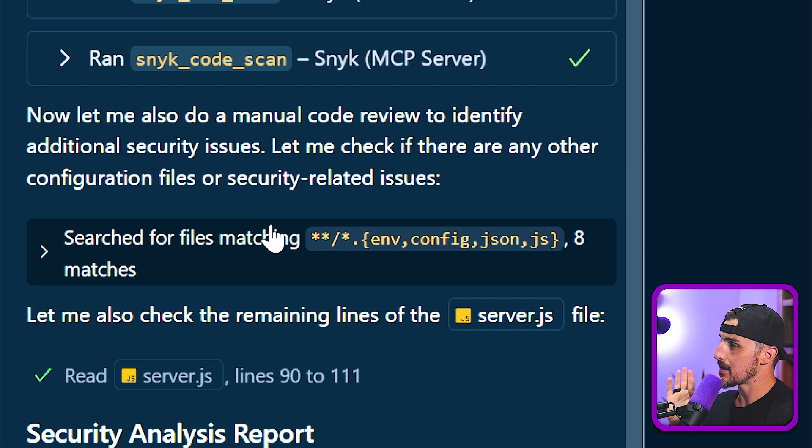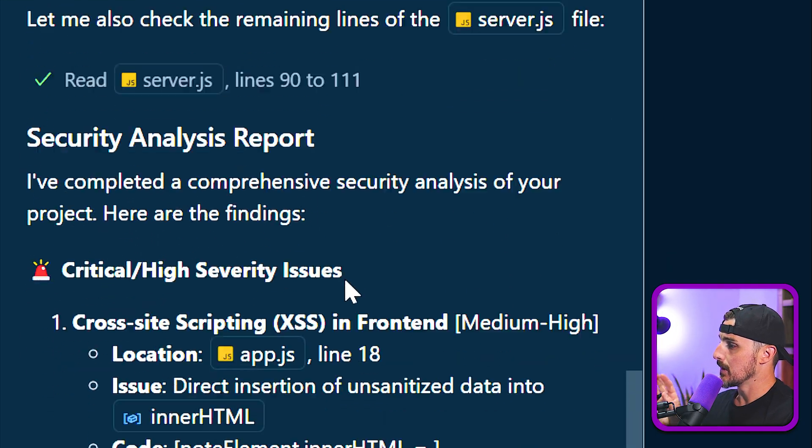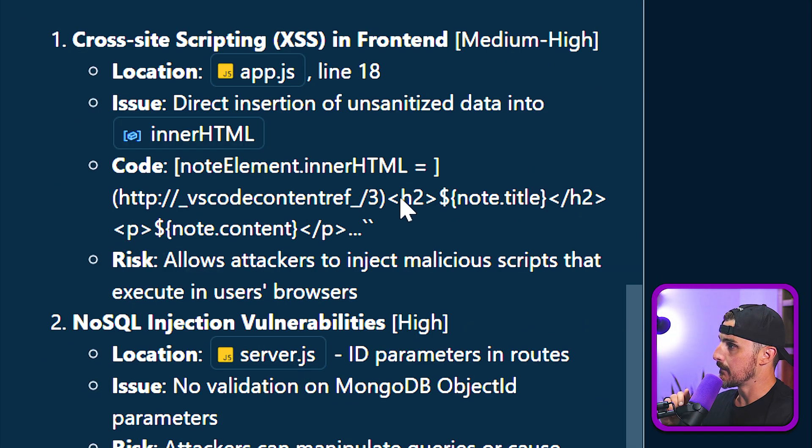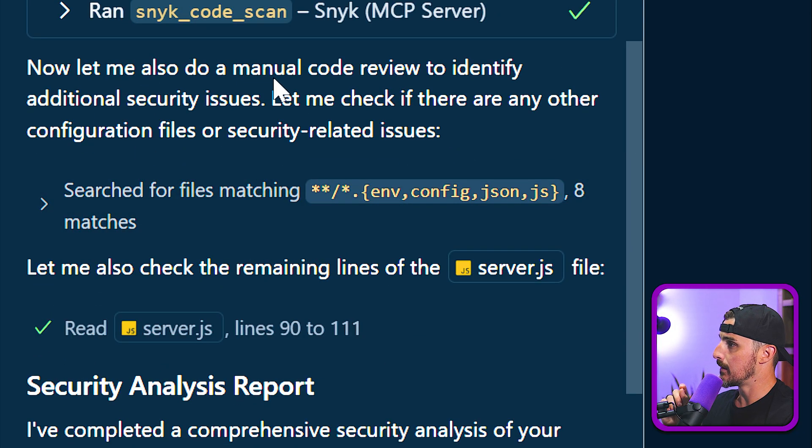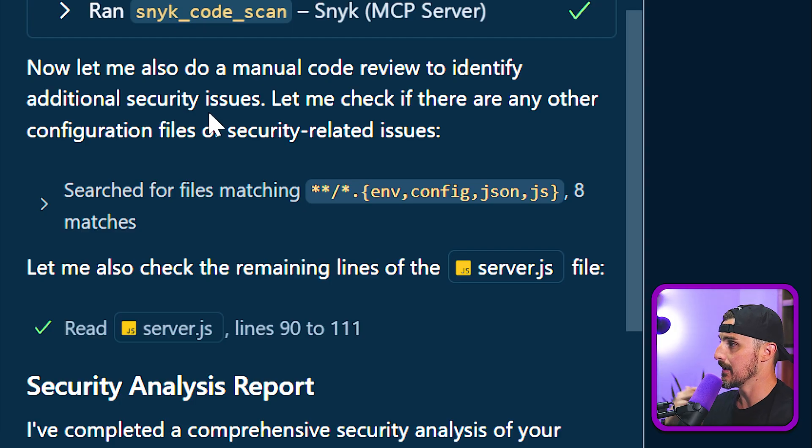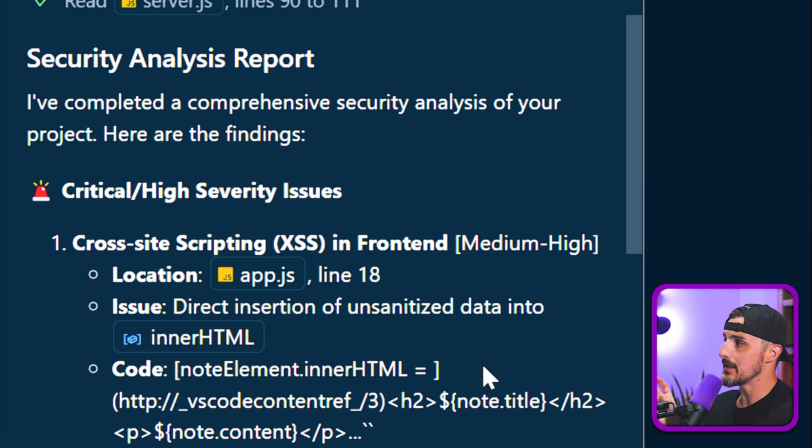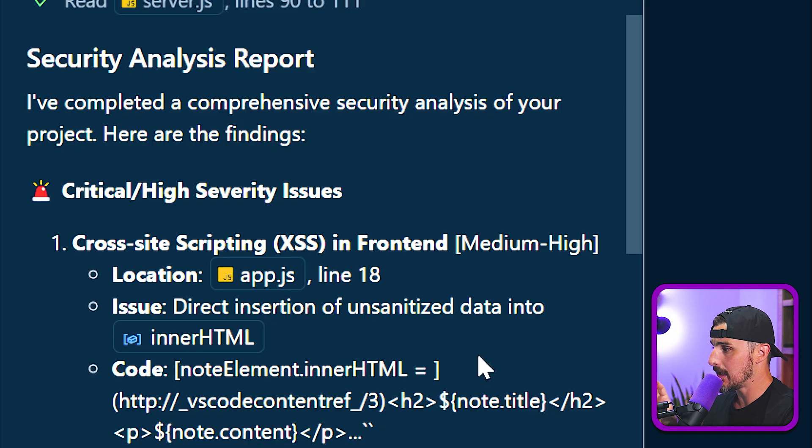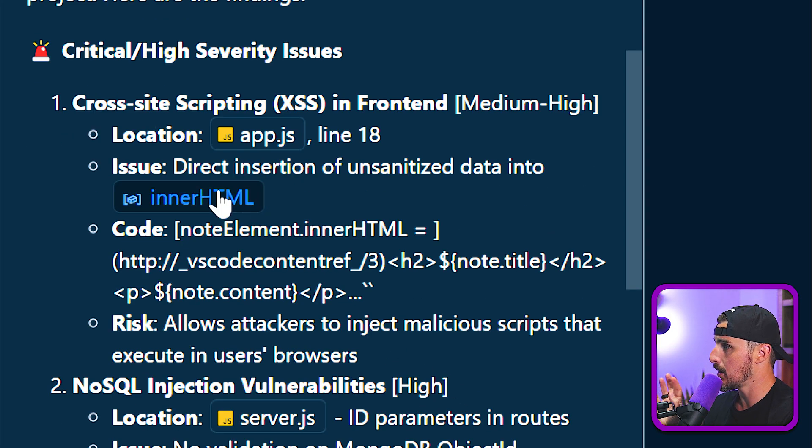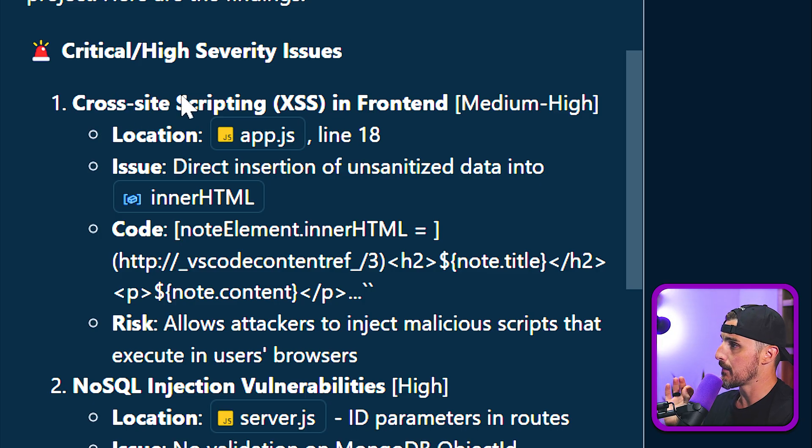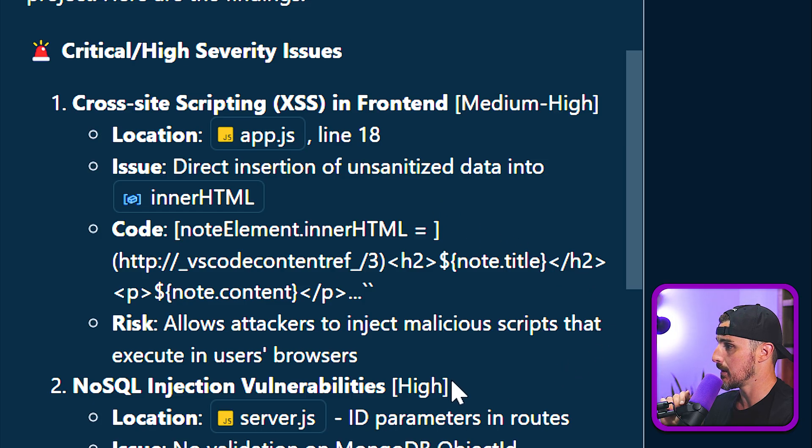Now I can close that page and go back to Visual Studio Code. Now it's going to try running those scans again. We're going to click continue. All right. Now that Sneak finished running, Copilot's using Claude Sonnet 4 is checking for a manual code review to identify any additional security issues as well.